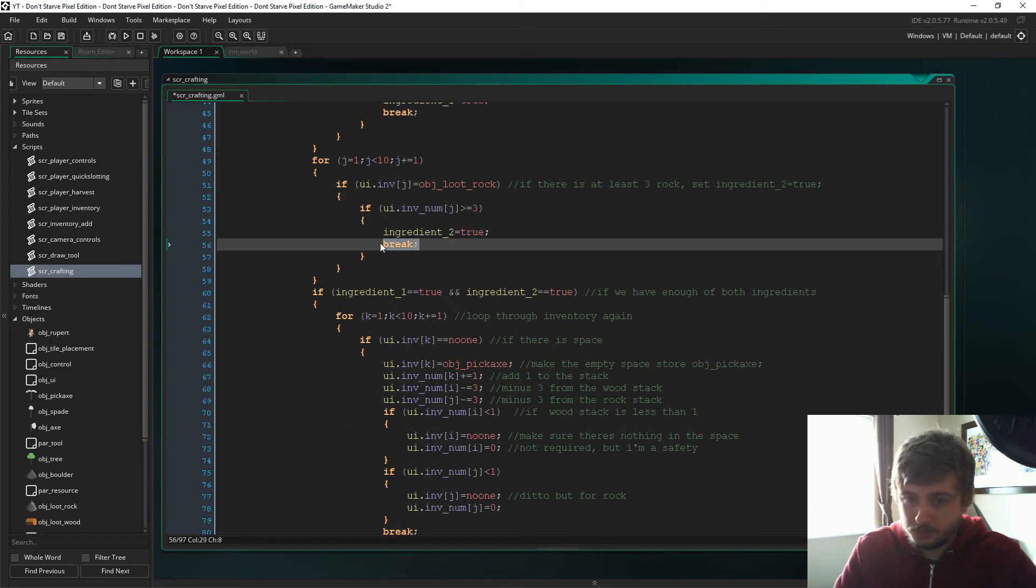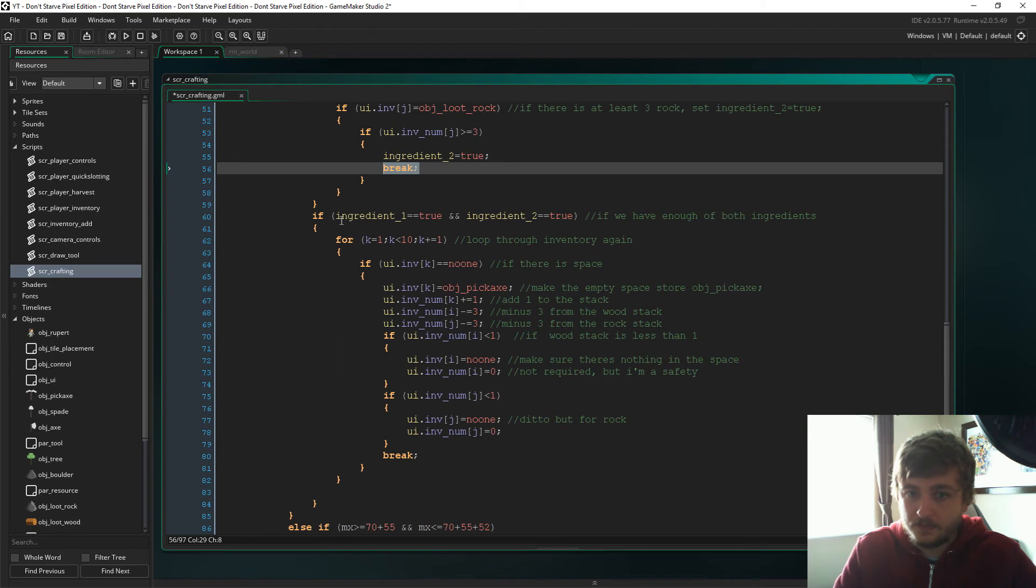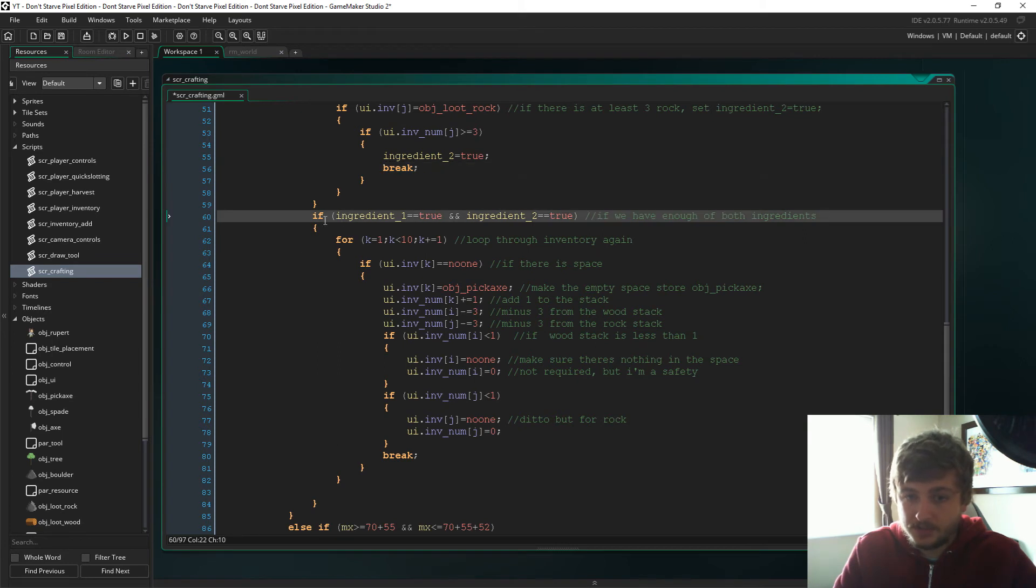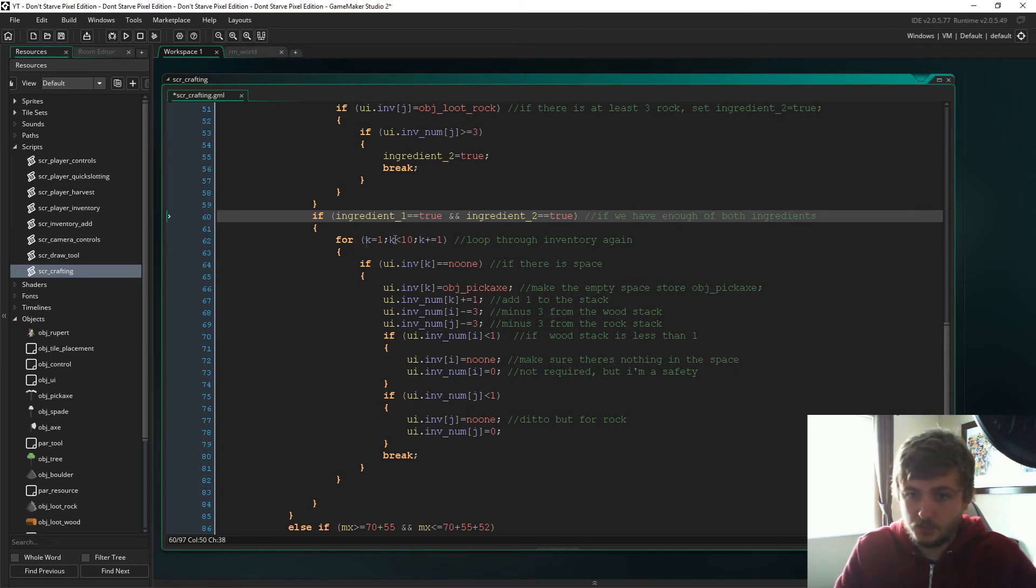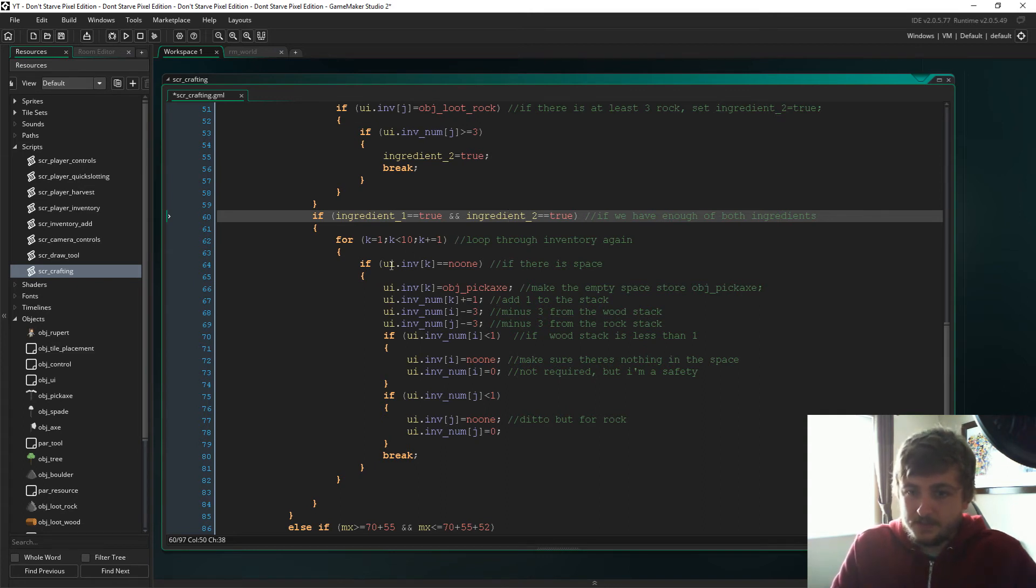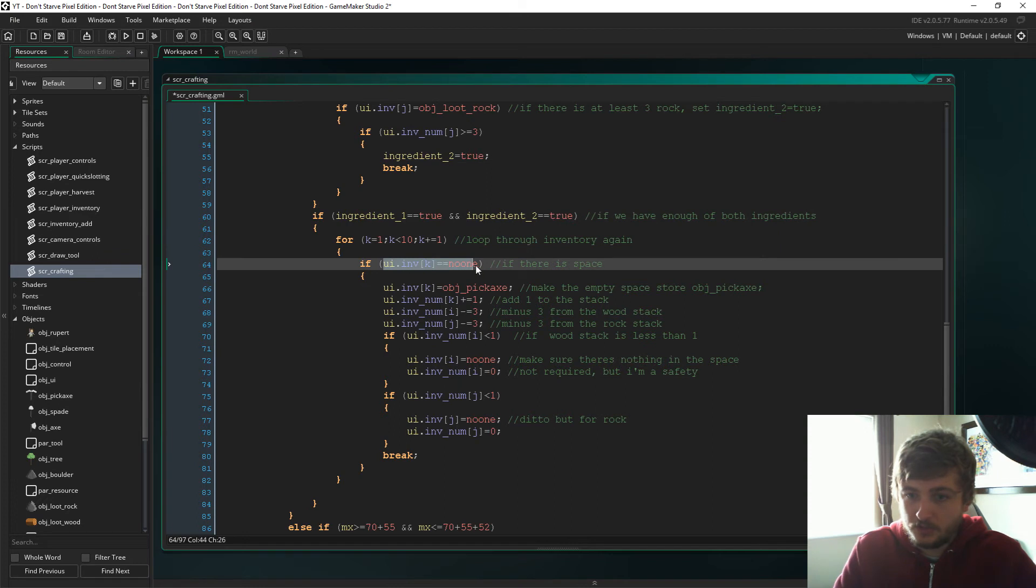And if there is, ingredient_2 is then true, and then obviously we're just going to break out the loop. And then we're going to say, so if ingredient_1 is true and ingredient_2 is true, so if we have enough of both of the ingredients, we're going to loop through the inventory a third time.